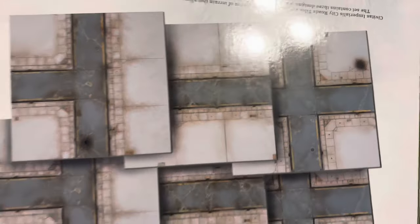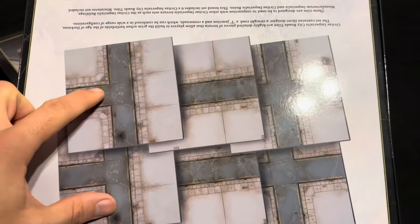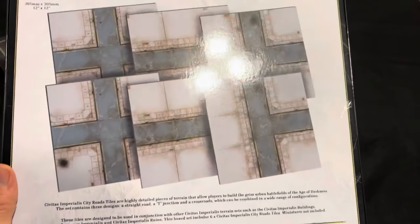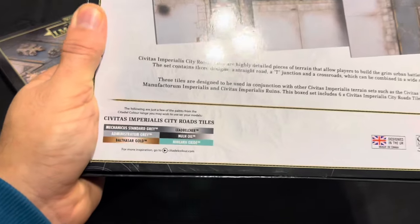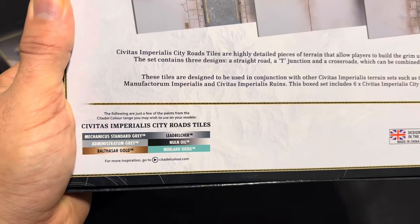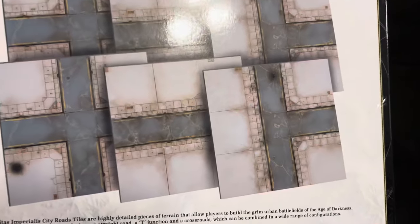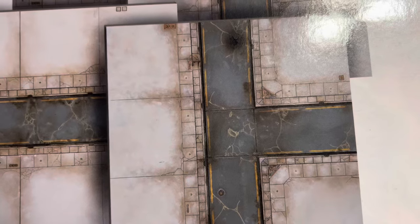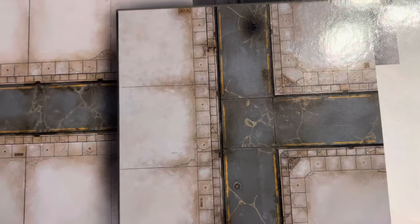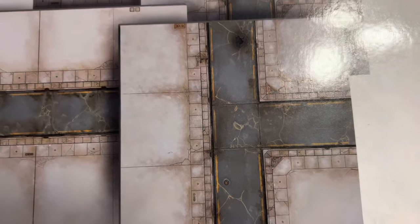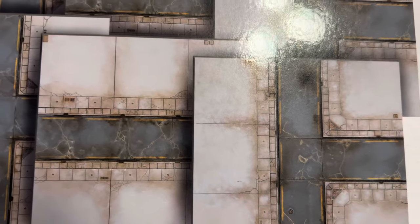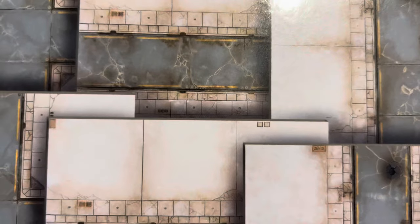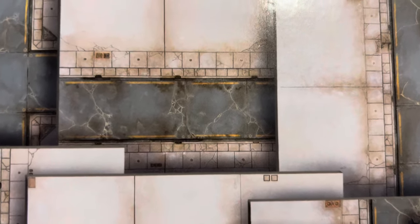In this you get two of each: two t-junctions, two straights, and two crossroads. Let's turn it over and have a little look at the paint that they recommend. Mechanicus Standard Gray, which I'm guessing they'd like us to use for the actual road itself, Leadbelcher and some other grays. I do love the weathering around the actual joints between the tiles - you can see they've done it with a mottled effect.